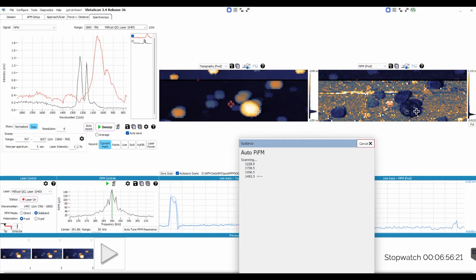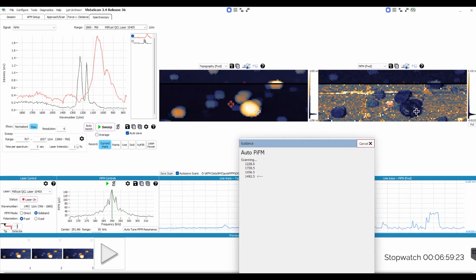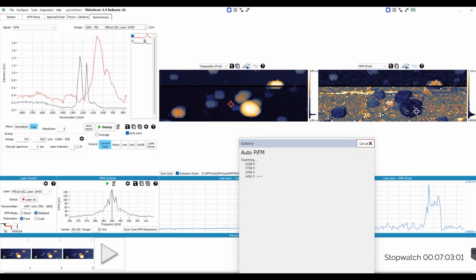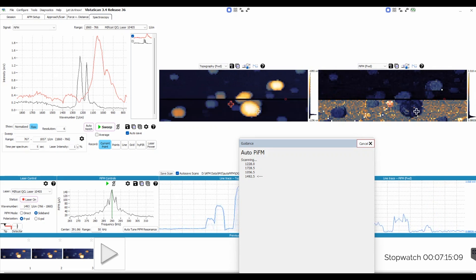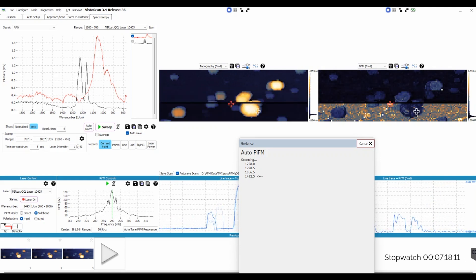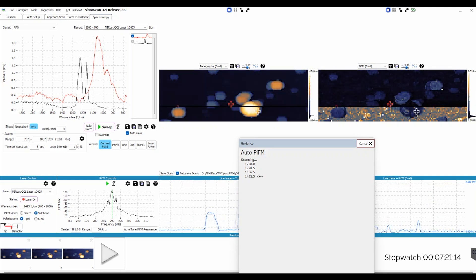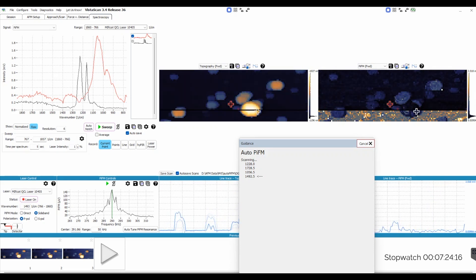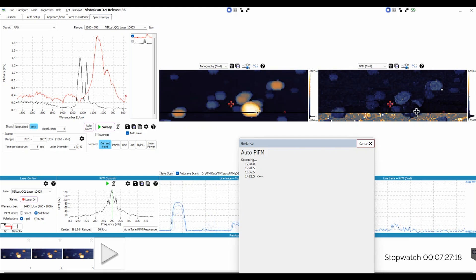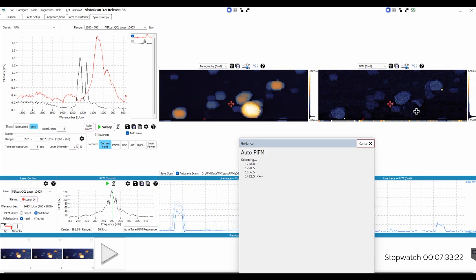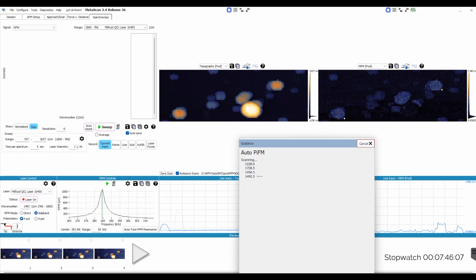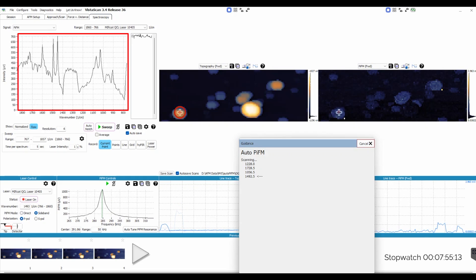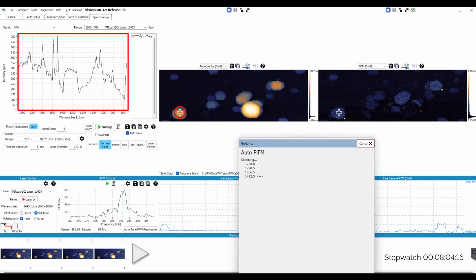So, we're just about at the end of our measurements. As this last image is scanned, I just want to draw your attention to the stopwatch in the bottom right. All of these measurements that we did on this sample, they took just about 8 minutes. So, you can see that AutoPIFM is very efficient at collecting data for you. The previous image was the substrate, and this new spectrum shows us that the last type of nanoplastic particle is polystyrene.